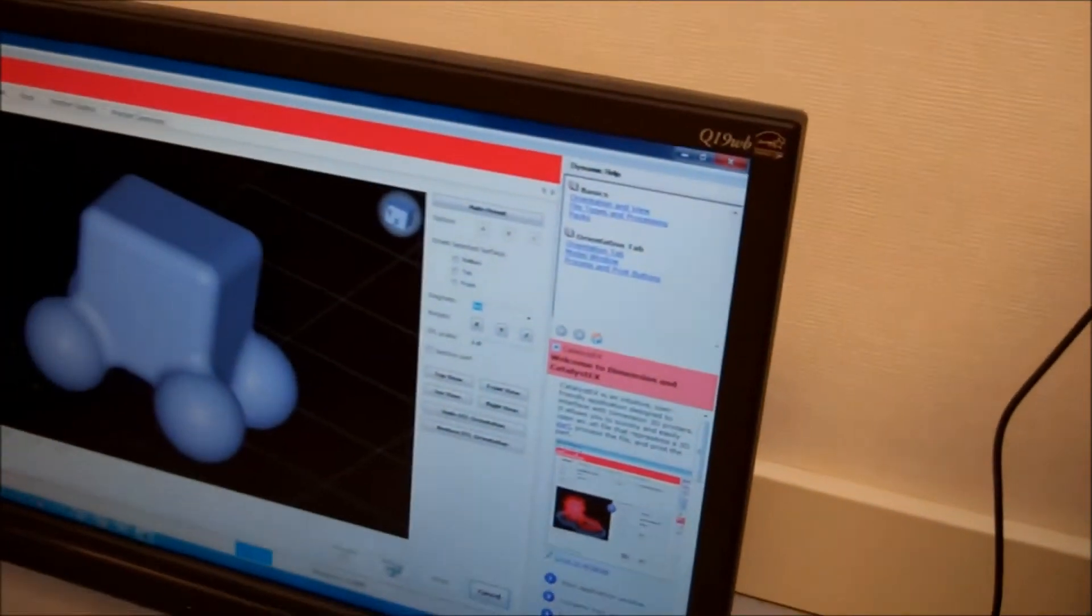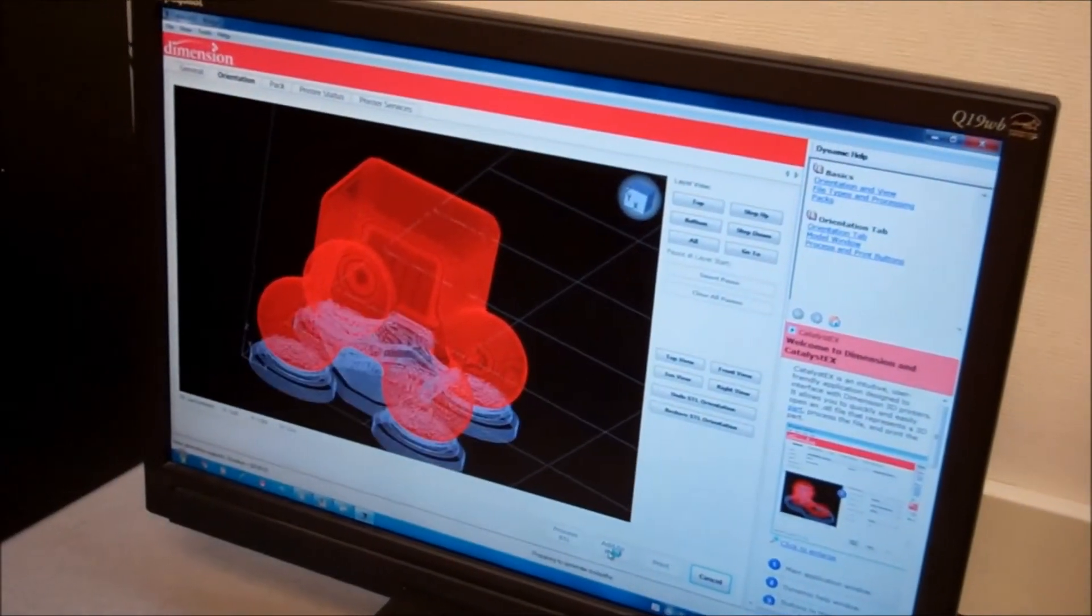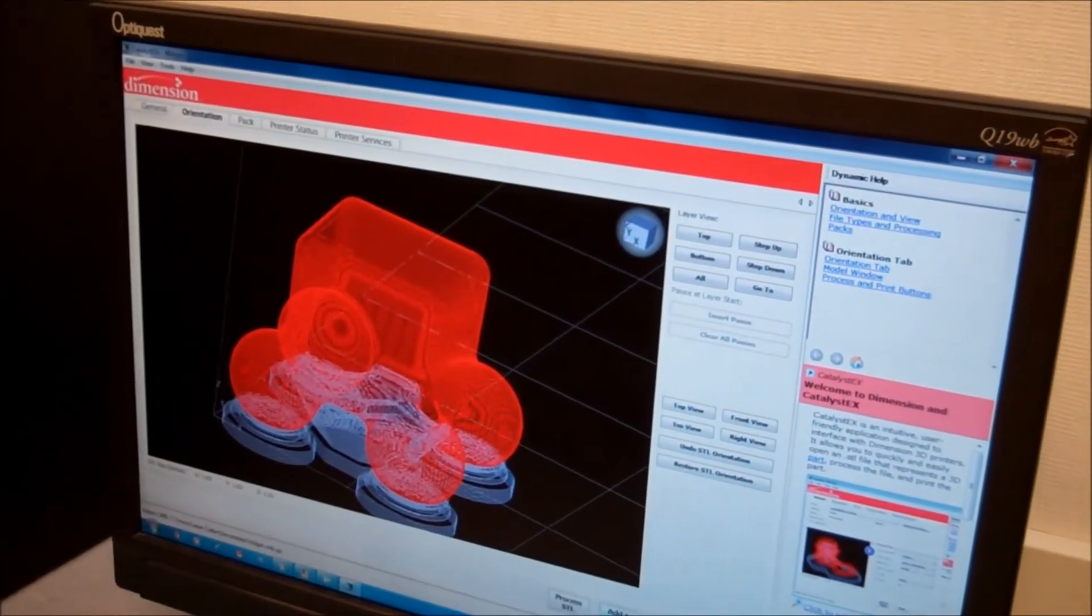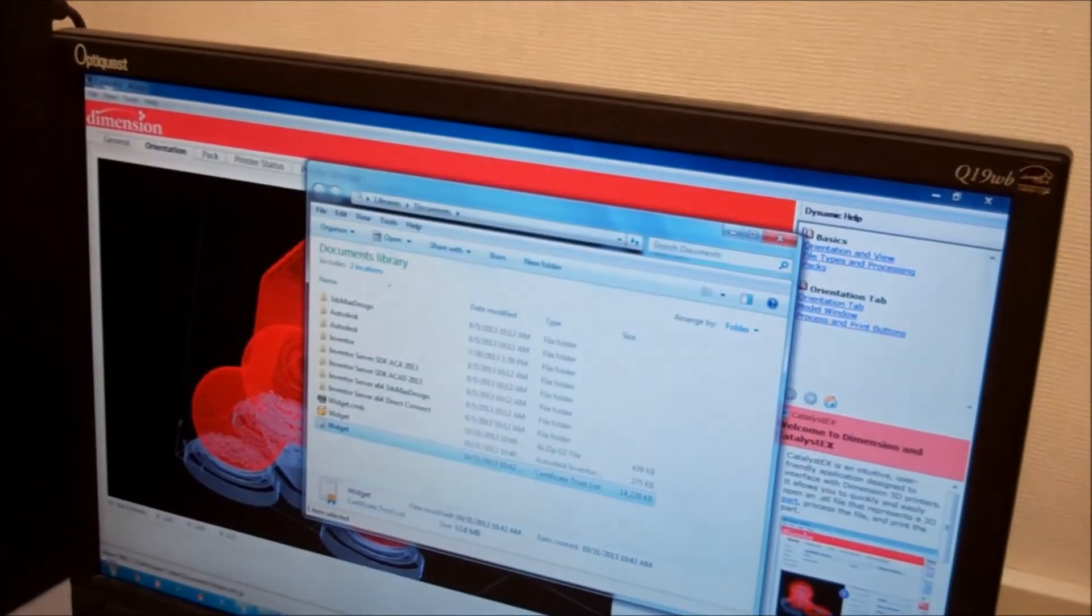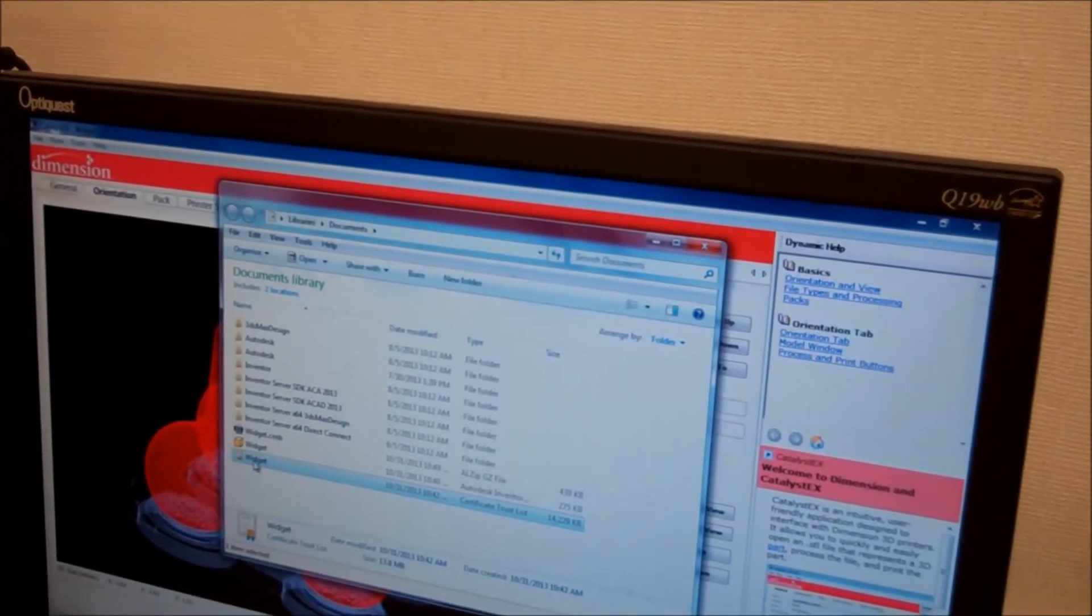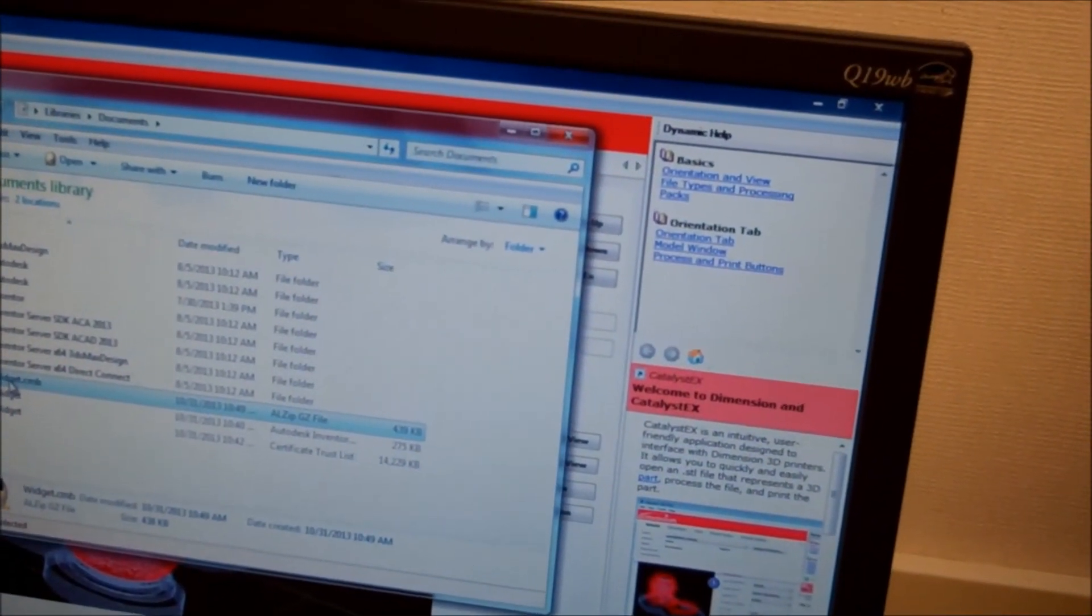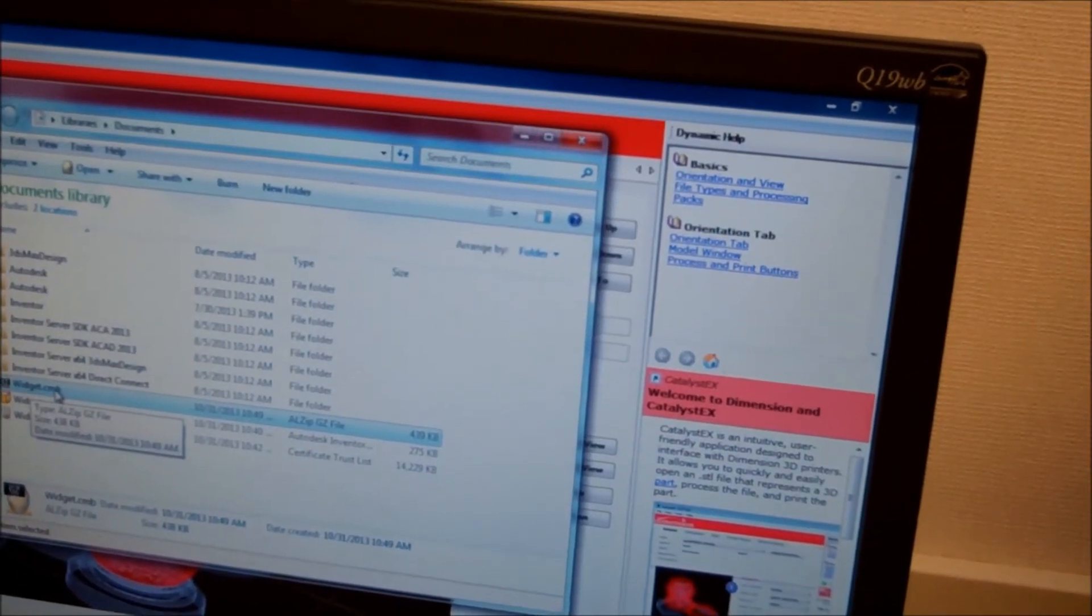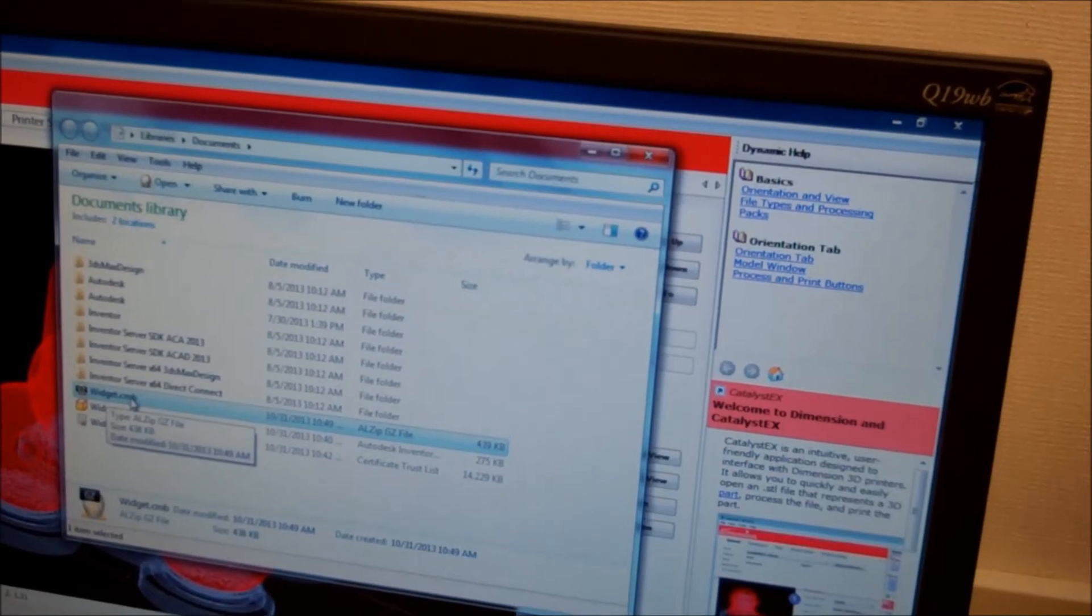Now adding to the pack will do the slicing, calculate the supports, create the toolpaths, and then write the toolpaths to a CMB file. Now the CMB file is always created in the same folder that the STL file was in. So there's the STL file and this is the CMB file. It's a .CMB.GZ file. This is what's actually sent to the machine.